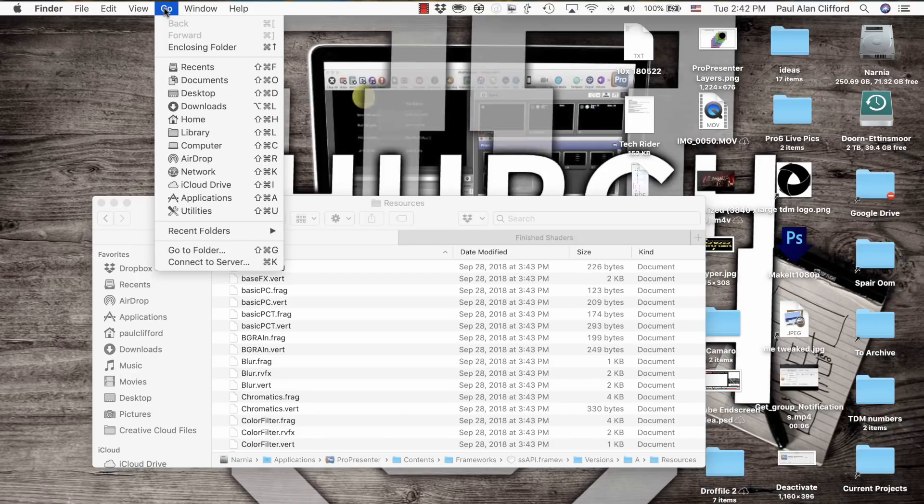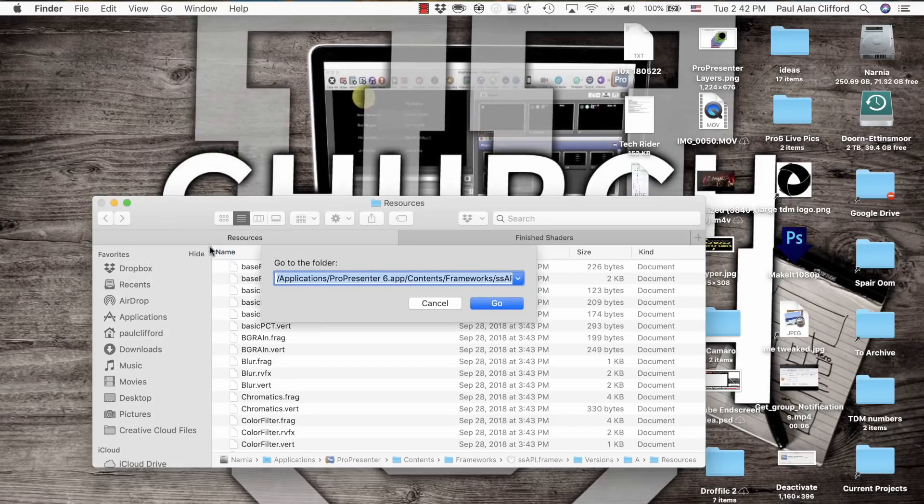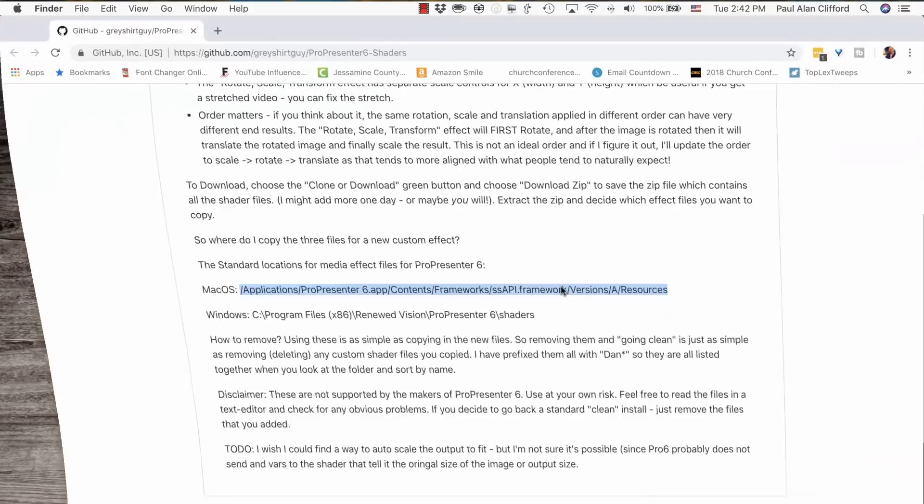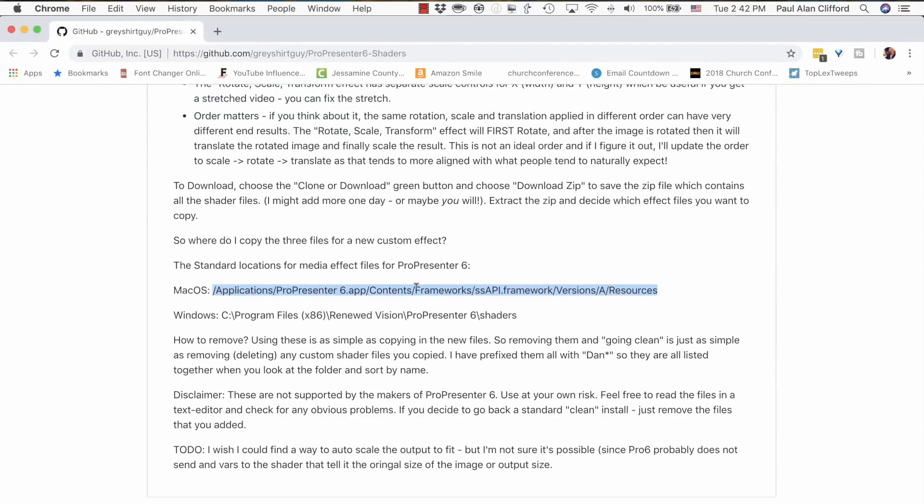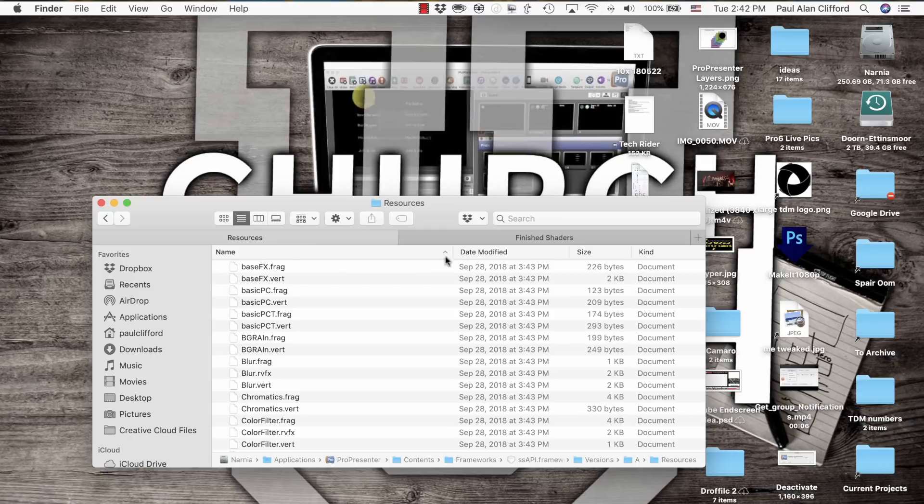I've just copied these, and I'm going to put these into the Resources folder. The easiest way to do that is in Finder, go to Go, and then go to Folder, and then paste in that address that I showed you just a second ago. Copy this, paste it there, click Go, and that will take you here.